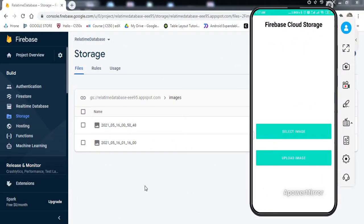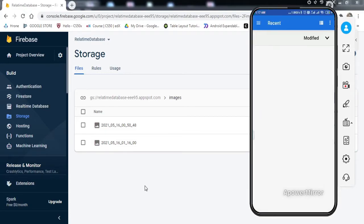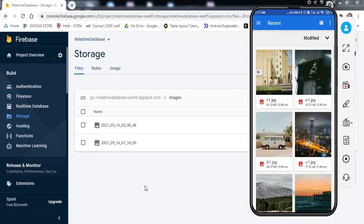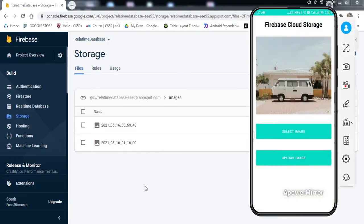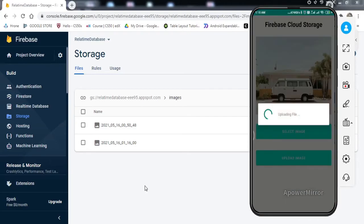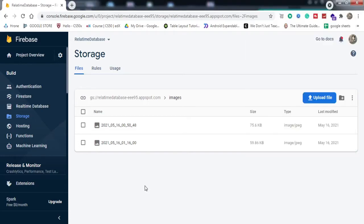As the app has been installed to my phone, as you can see on my mobile screen, if I select an image, let's select this one and click upload image. The image has been uploaded. Let me just refresh this.